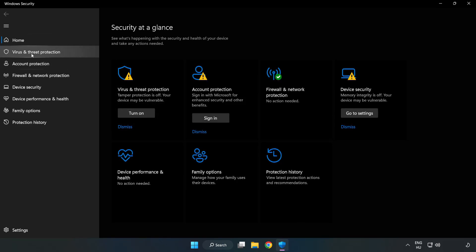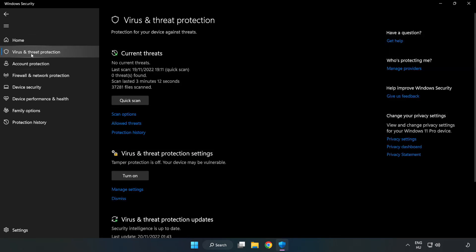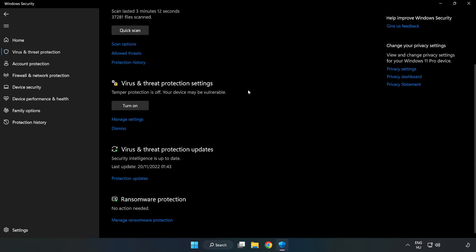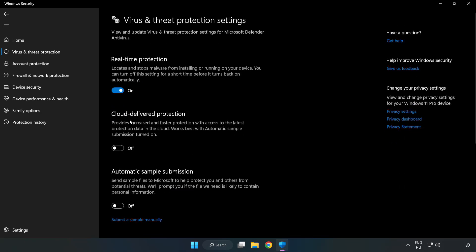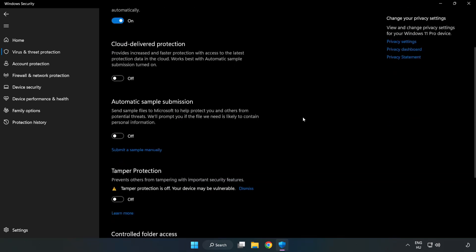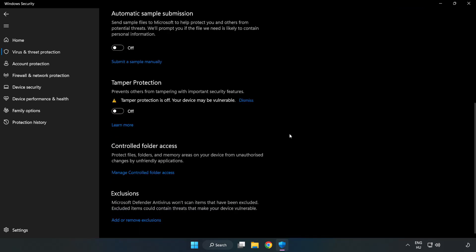Click virus and threat protection. Scroll down and click manage settings. Scroll down again and click add or remove exclusions.